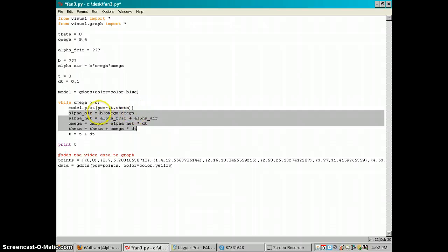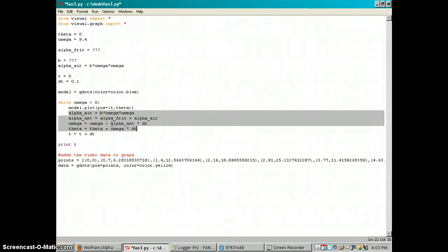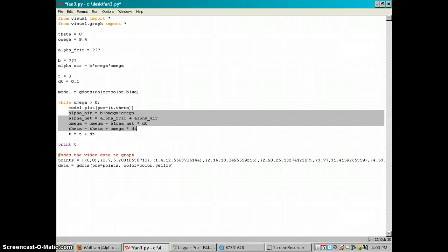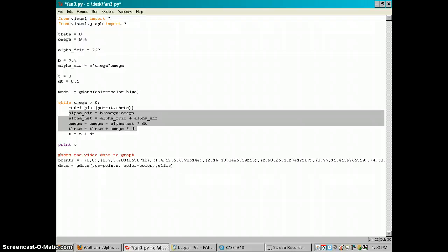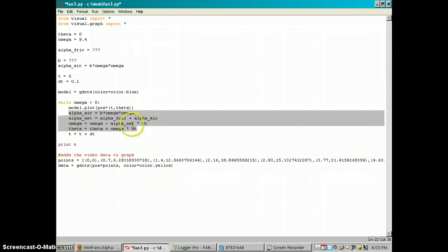And then now that we have this net air resistance, I'm sorry, this net acceleration deceleration, we can figure out how much the fan slows down in a small amount of time if we assume that that deceleration is constant for a small amount of time. I can figure out how much slower the fan is going to be spinning. So that's where this part comes in: we have this alpha net times delta t, that's going to tell us the small change in the velocity. Subtract that from the original velocity and that's going to give us a new slower velocity.